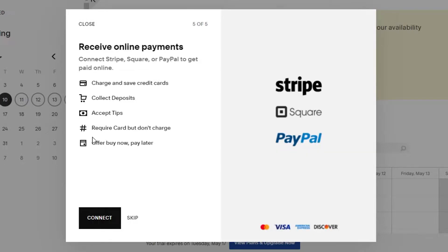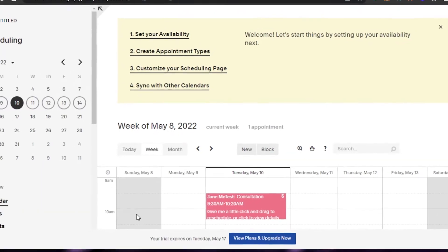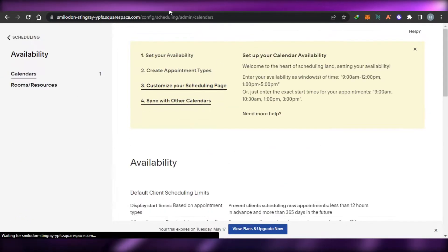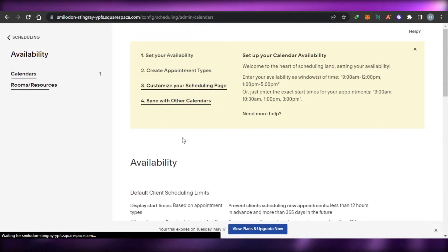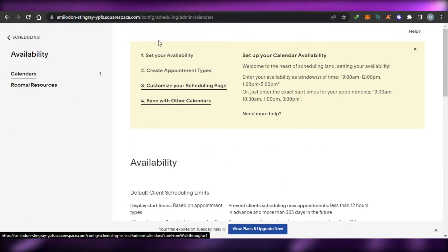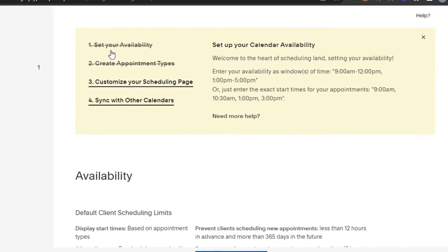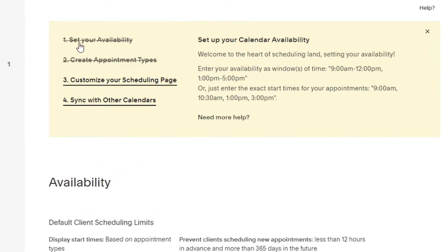The next step is adding a payment method, but you can skip this for now. It will take you to your Acuity dashboard. You can see I've checked off setting your availability and creating our first appointment. Now the third step is going to be customizing your scheduling page.